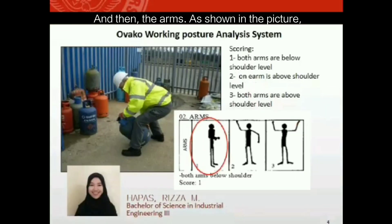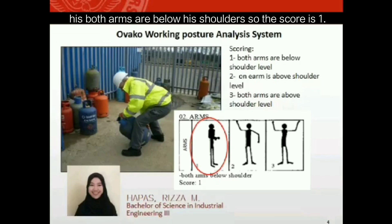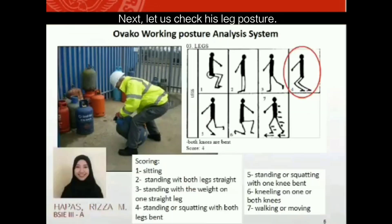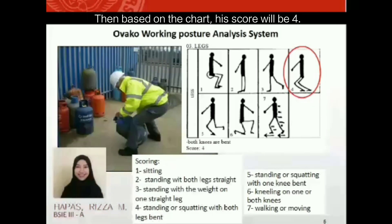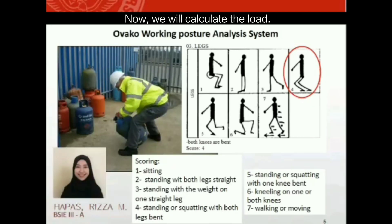For the arms, as shown in the picture, both arms are below his shoulders, so the score is one. Next, checking his leg posture, the worker's knees are both bent. Based on the chart, his leg score will be four.